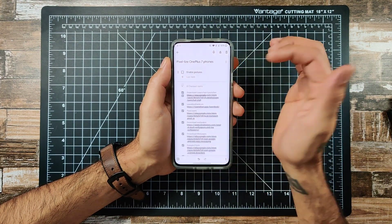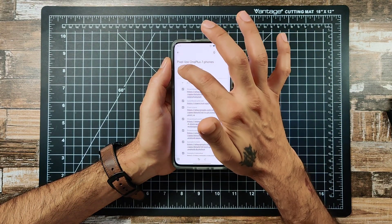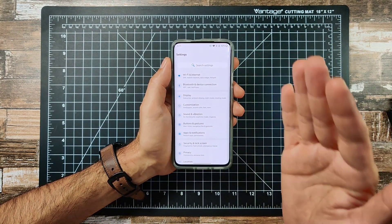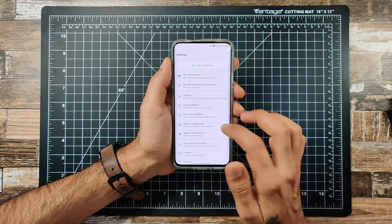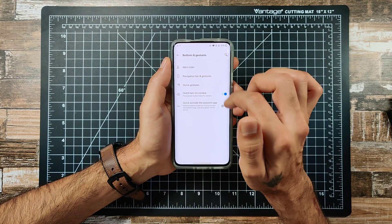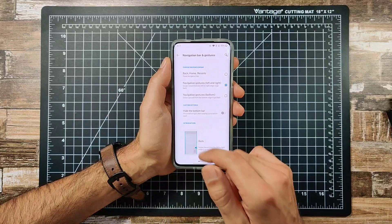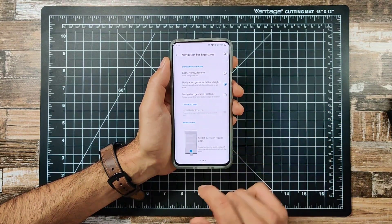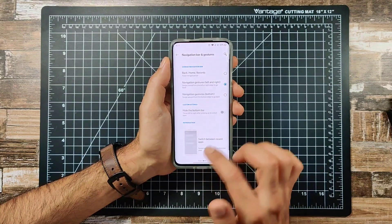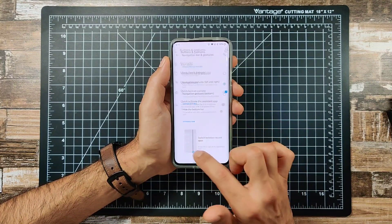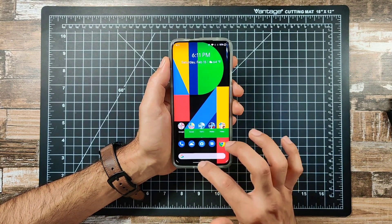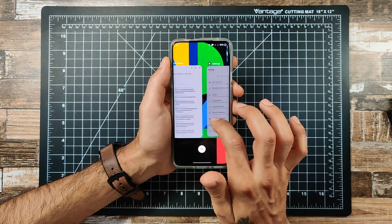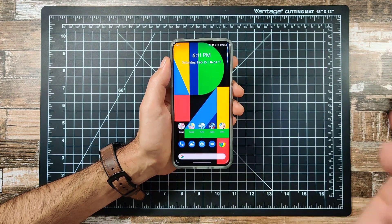The last step is enabling full screen gestures, which gives you the swipe gesture feel of the Google Pixel. Go to Buttons and Gestures, then Navigation Bar, then Gestures. Enable the left and right navigation gestures. You can hide the bar at the bottom, but keeping it on gives a more Google-like look. Now you can swipe left or right to go back, swipe up to go home, and swipe up and hold to see all your recent apps.